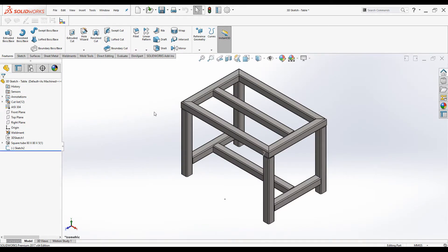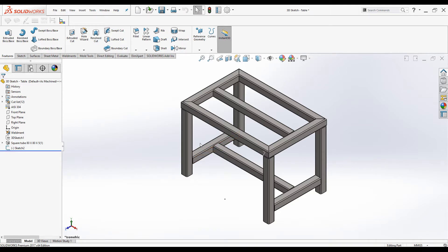Hello, welcome to Nishan CAD CAM online tutorials. In this video I am going to show you how to add weld bead to a weldment structure in SolidWorks. I'll be using a table frame that I created in my previous tutorial to demonstrate the tool. Watch that video to see how it is created. Let's get started and stay tuned.